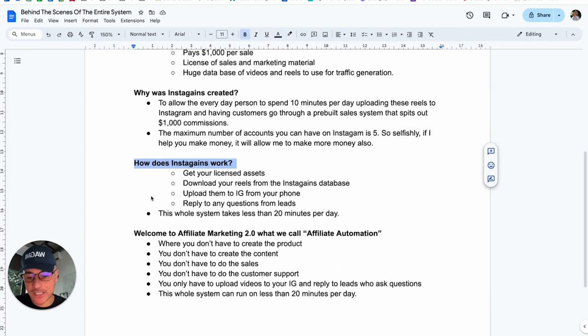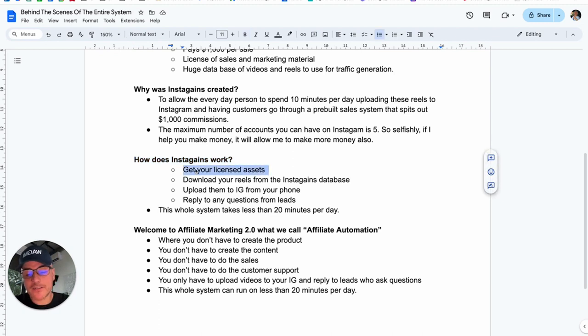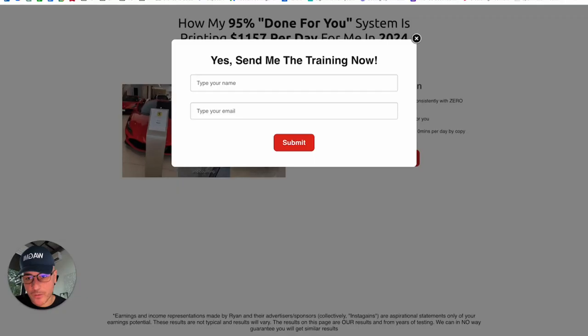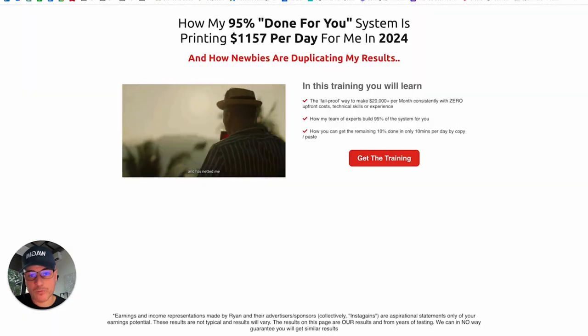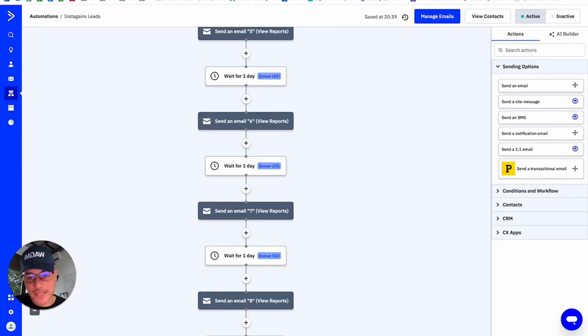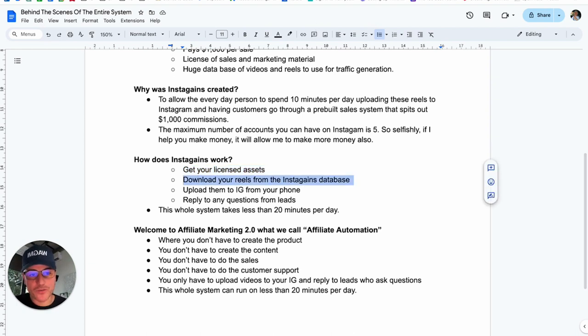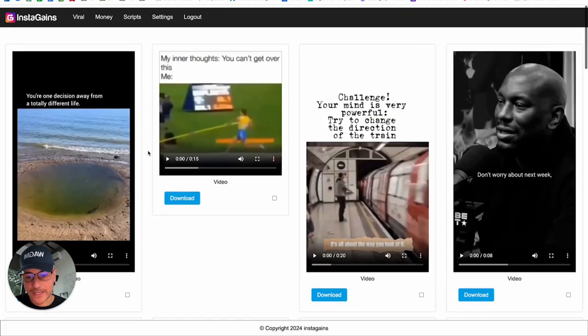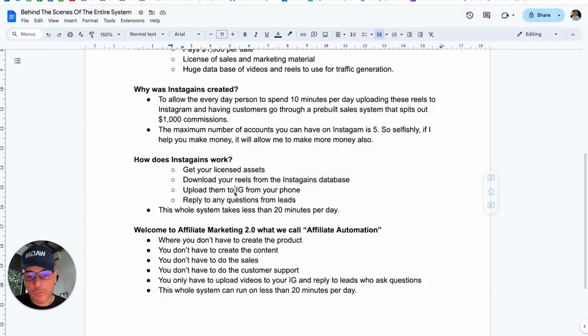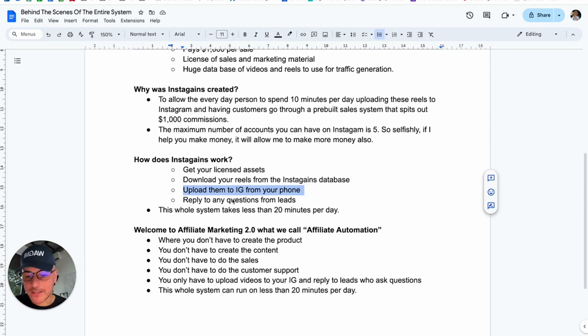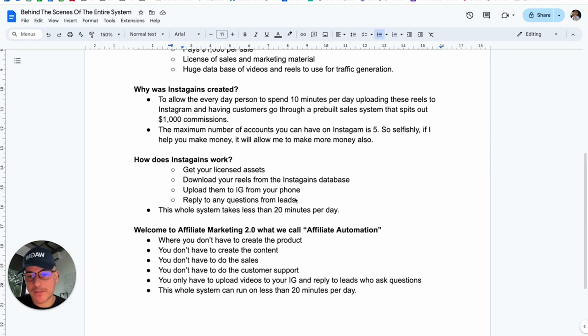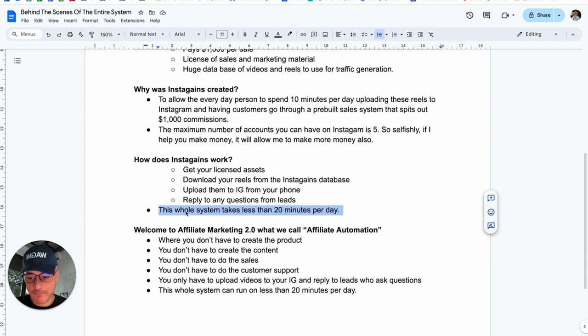Now, how does InstaGains actually work? Well, this is what you have to do. This is the perfect system. First, you get your licensed assets. So you get your sales automation flow. You get your own opt-in page with your referral link. You get your own VSL with your affiliate link. You get your own email autoresponder sequence. It takes you about one day to get all of that set up. Then all you have to do is download Reels from the Instagram database, the InstaGains database. You can do this on your phone as well. You literally download the Reels that we give you. Then you upload them to Instagram using your phone. Takes a few minutes. And then any leads that fall out of the automation flow or they have extra questions, you just have to reply to any questions in your Instagram DMs that the leads have. And again, we give you the answers that you can just copy and paste and answer them. So the whole system takes less than 20 minutes per day to make $1,000 commissions.